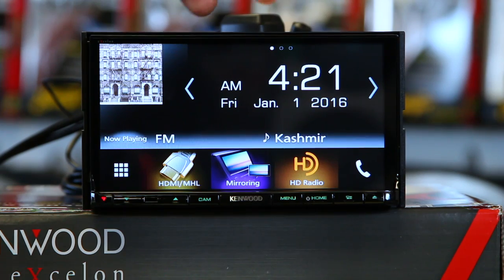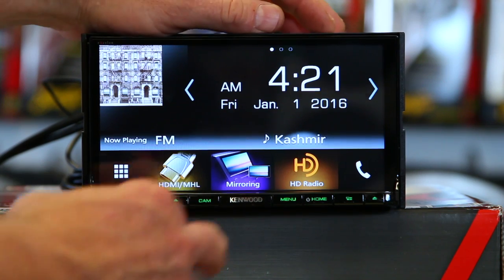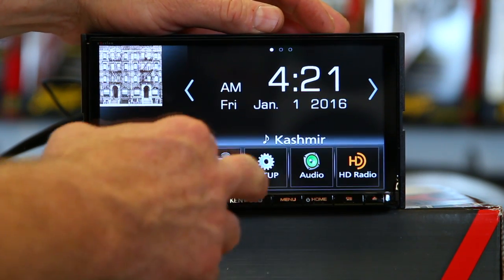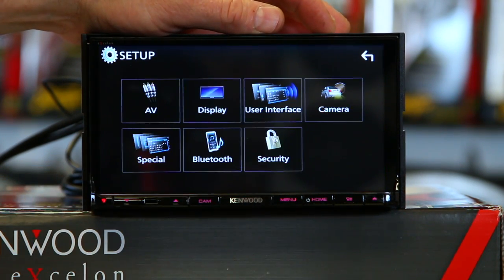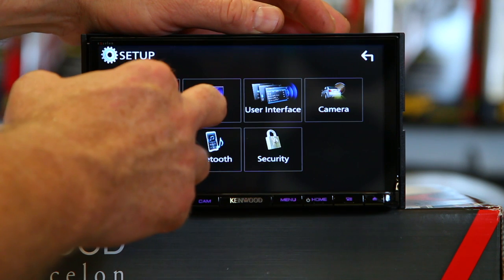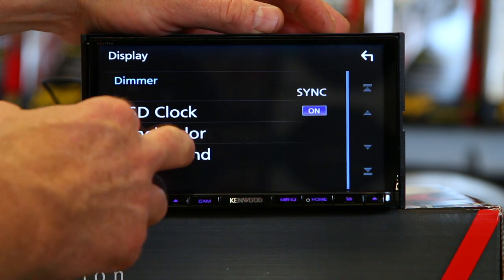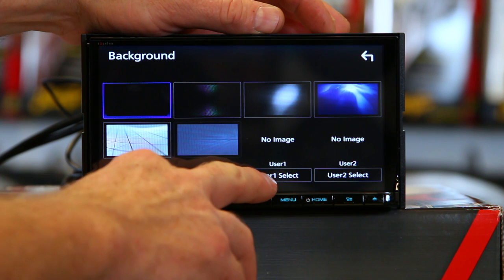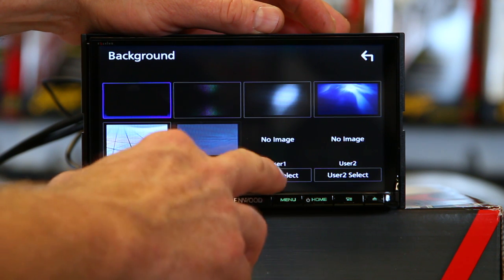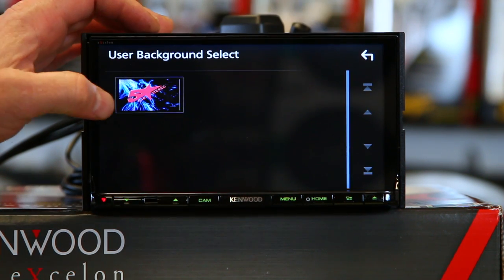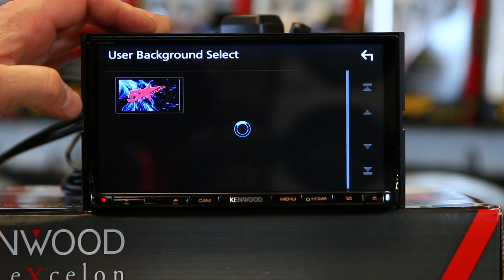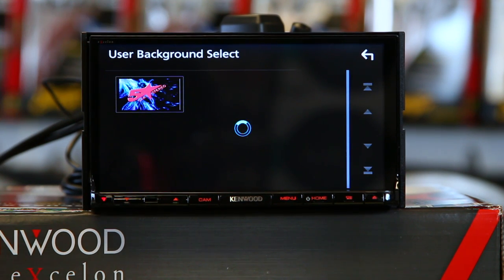Let's get to the demo. So if we're in the home screen here, I'm going to go ahead and click the menu icon. We're going to go to Setup, then Display, then Backgrounds, then where it says User 1 Select. The image that is on the thumb drive will pop up — go ahead and select it.